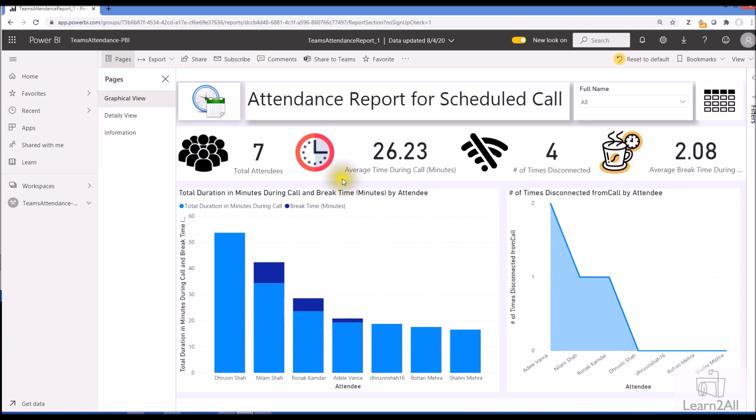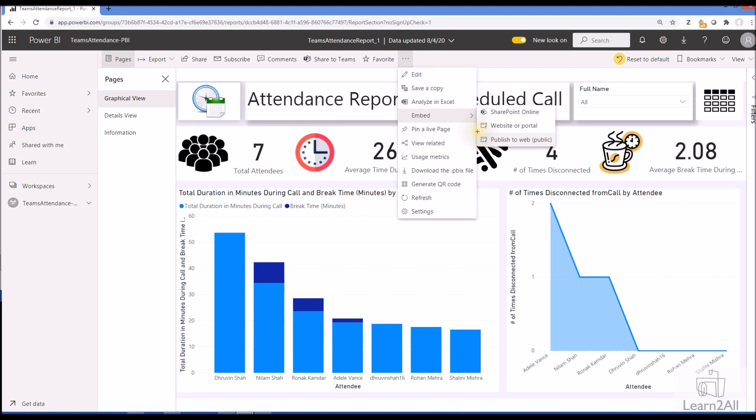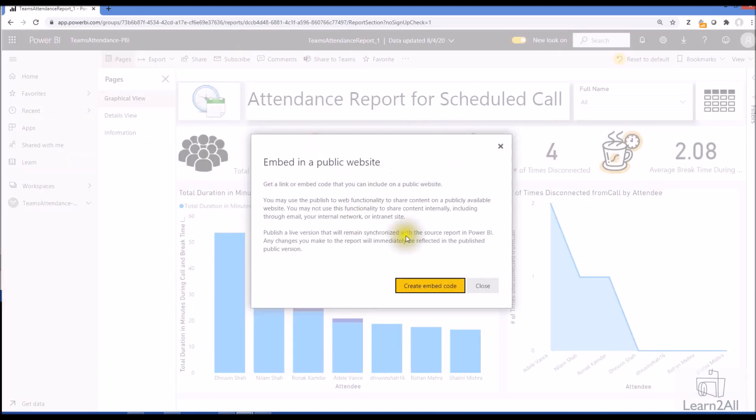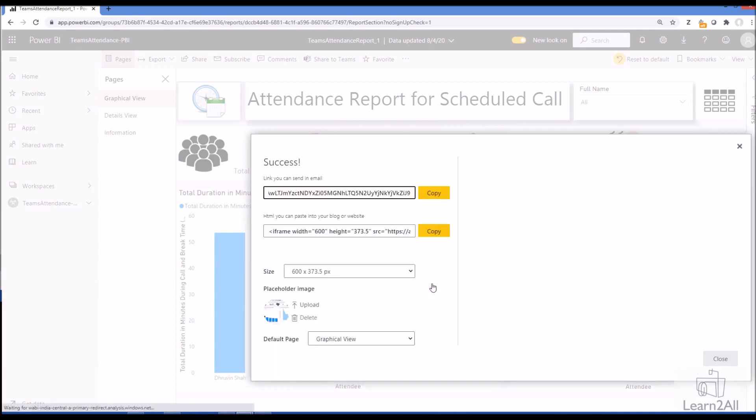Just click on ellipses from here, click on embed option, and here we have the publish to web option. Once you click on that, it will open and ask for a pop-up to create an embed code, showing one warning to you.